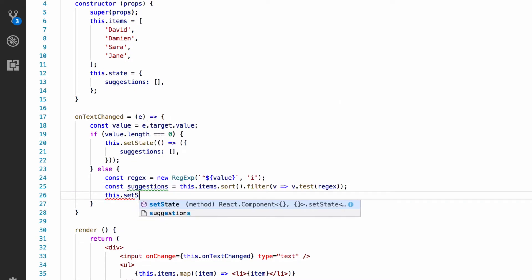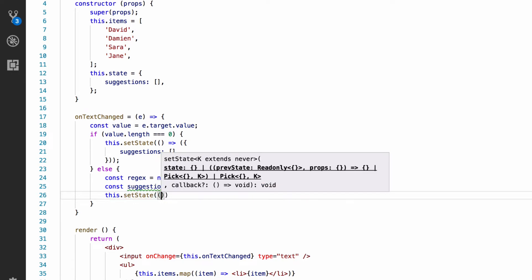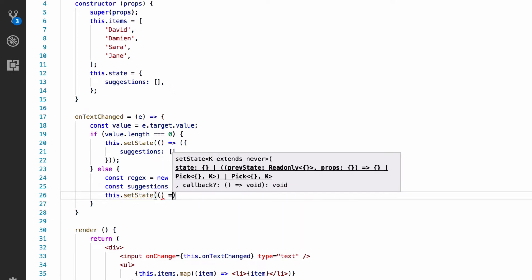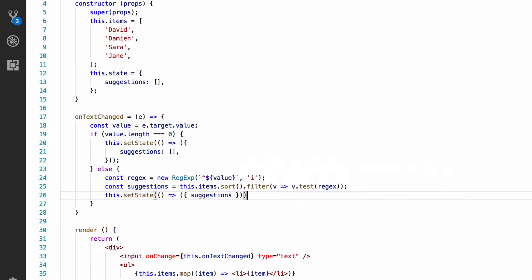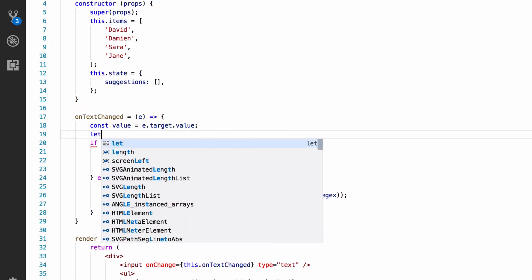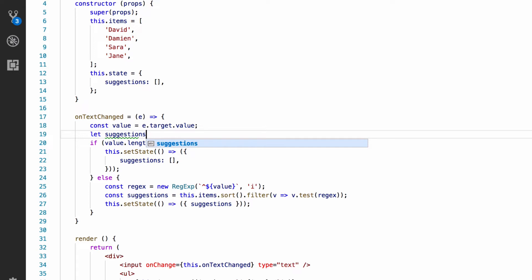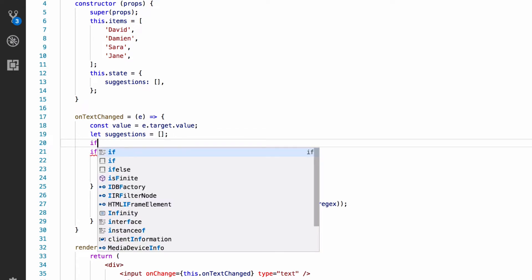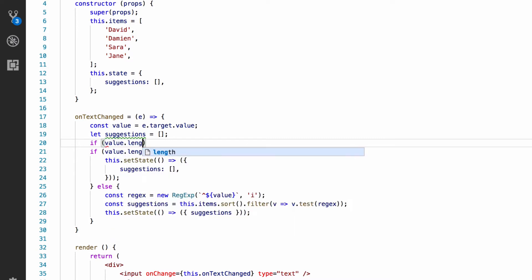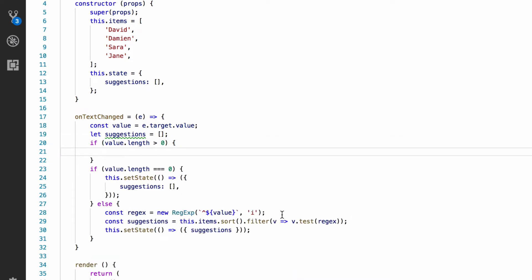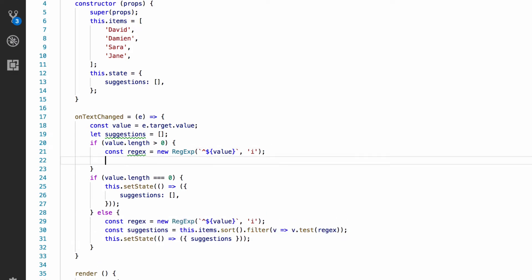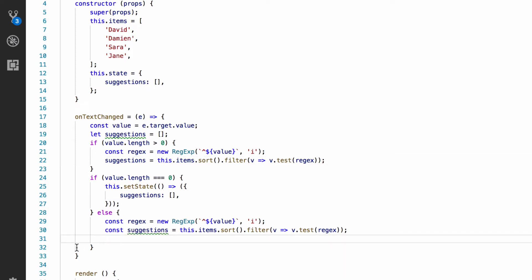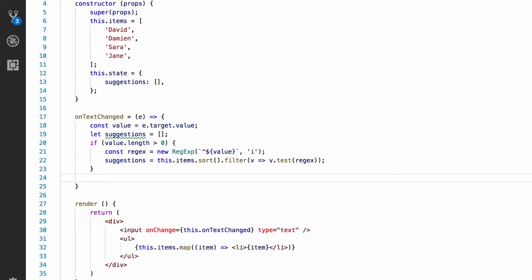We then need to update the state with the filtered list of suggestions. And actually, I've just thought of a better way of writing this. So, we're going to use let and define suggestions so it's mutable. And we're going to initialize it as an empty array. And if the length of the string entered is more than zero, we set suggestions to be the filtered list of items. So, we just need the regex in there and then the filtered suggestions in there as well. And then after that, we just set suggestions in the state. This does exactly the same thing. It's just more concise.